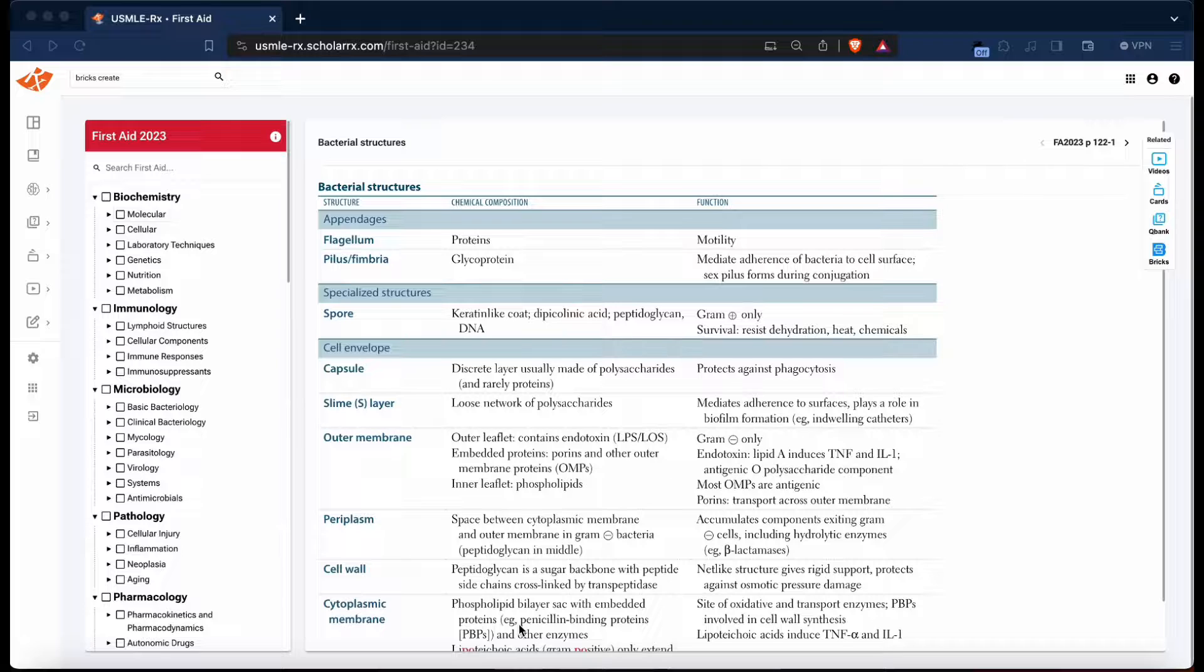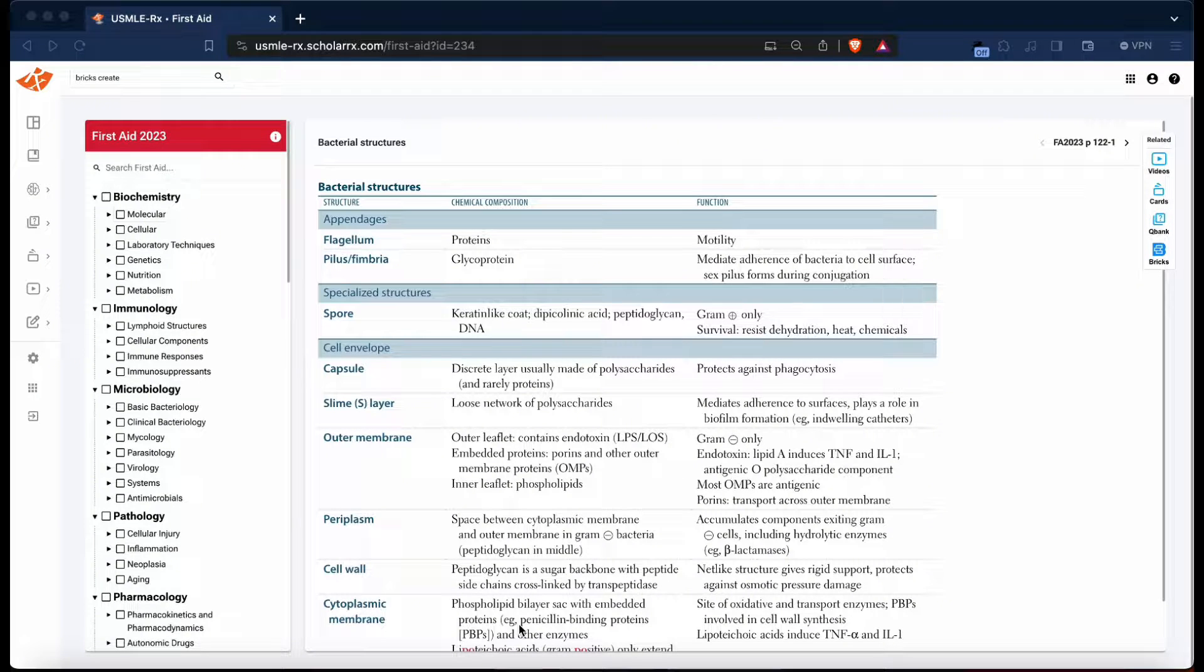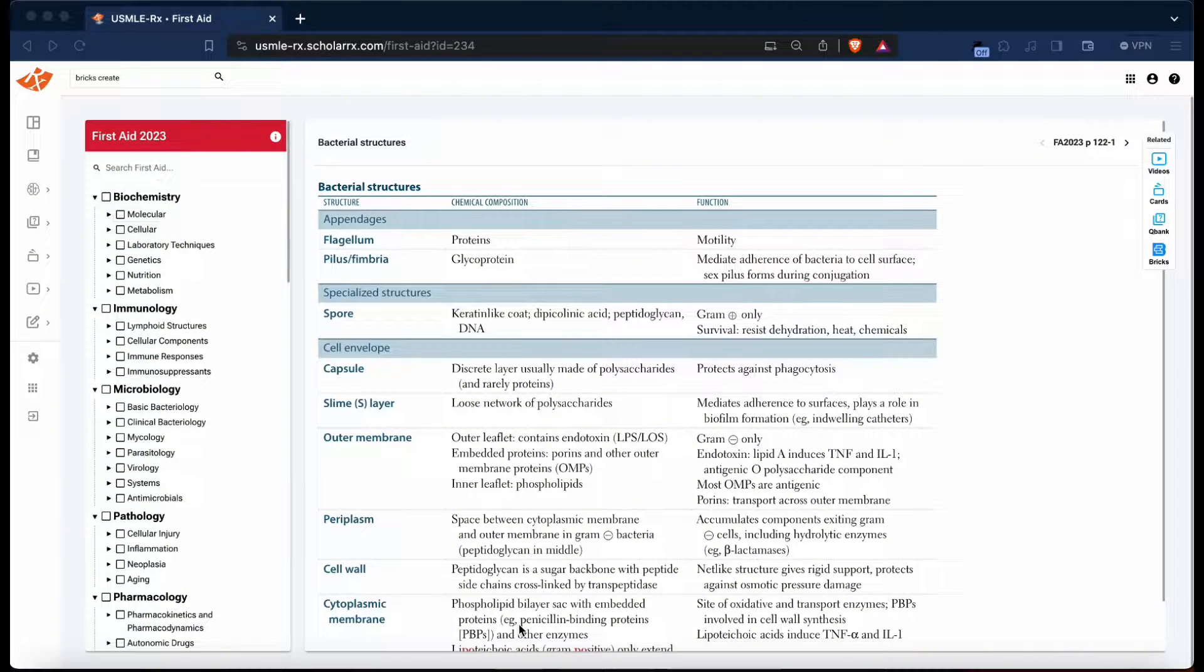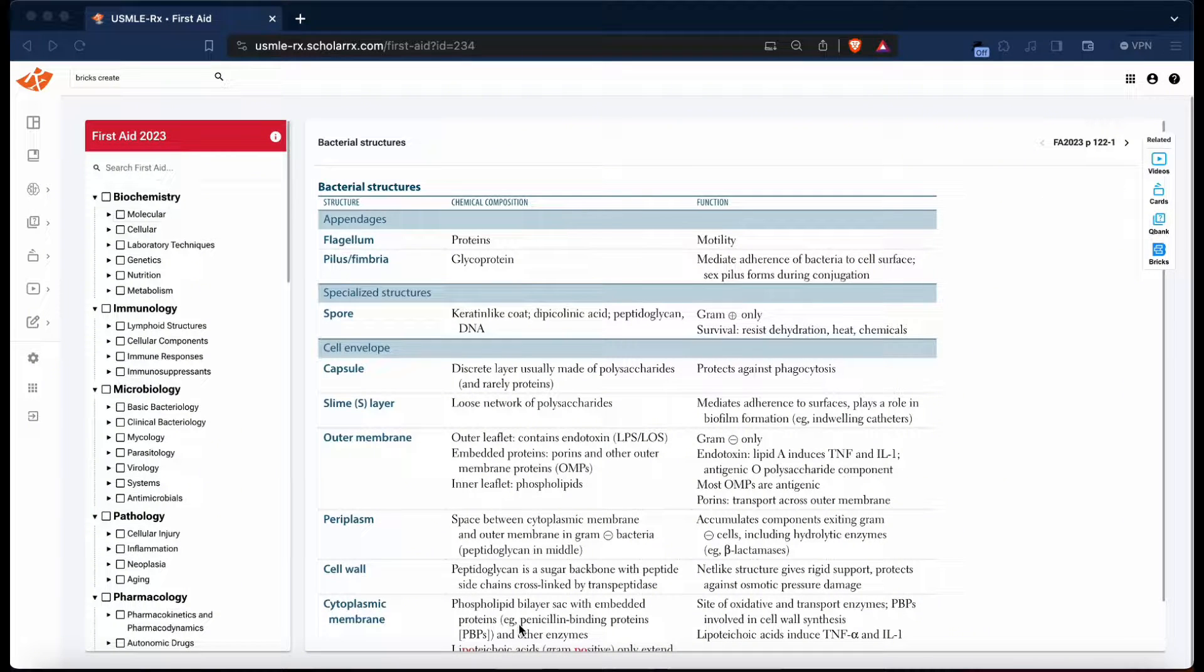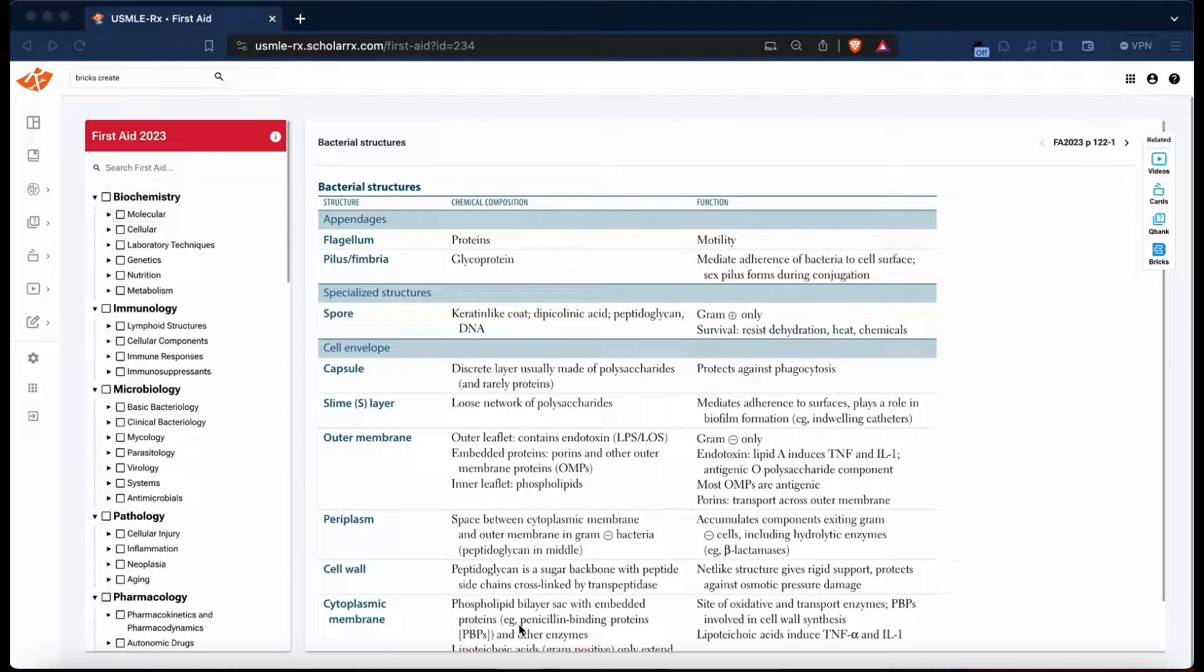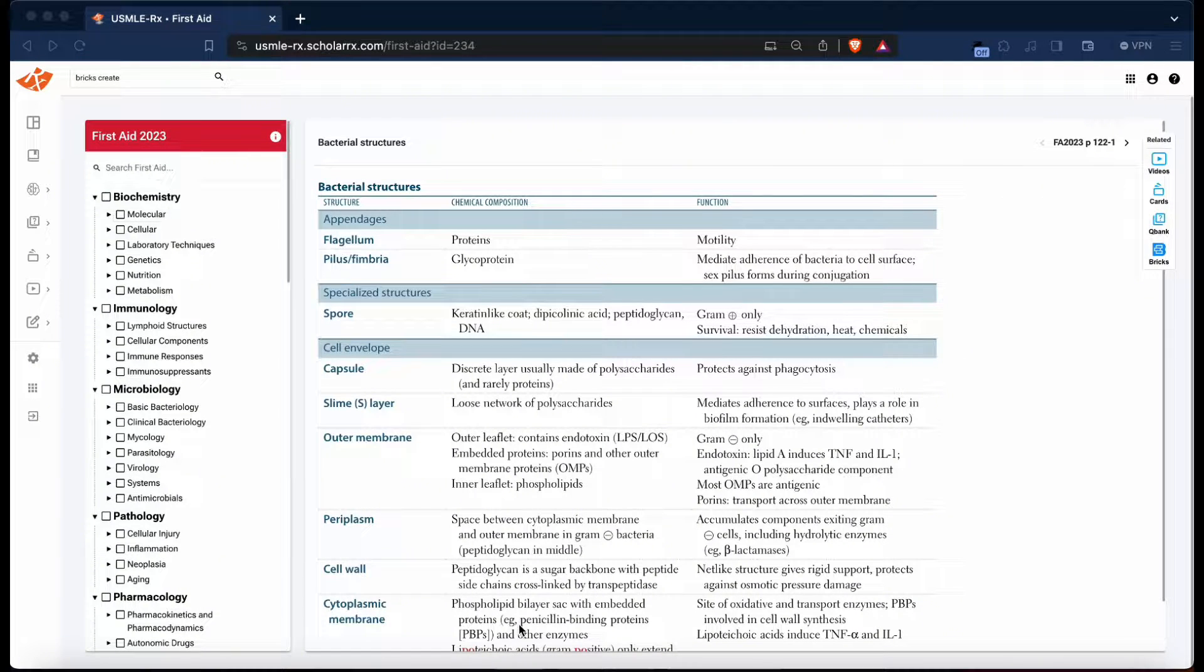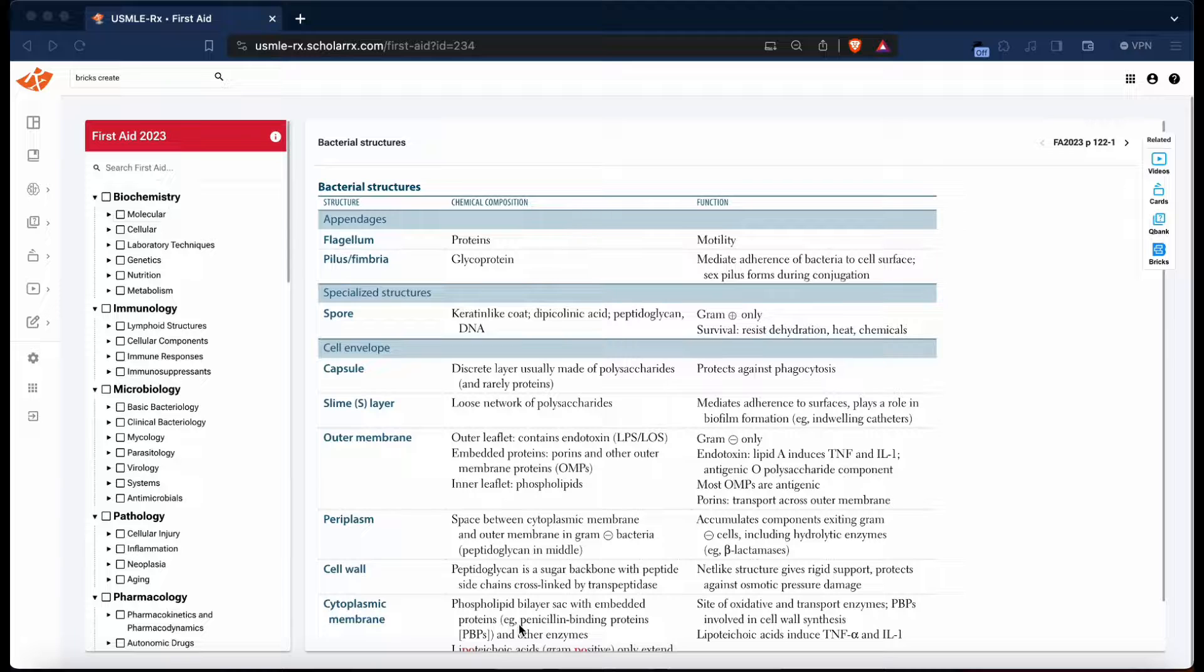Hey, how's it going everyone? This is Fixer Med, and today I'm going to be teaching you how to use the First Aid chapters to create filtered decks on Anki version 12. First Aid is probably one of the best resources a medical student can have to prepare for the USMLE Step 1.